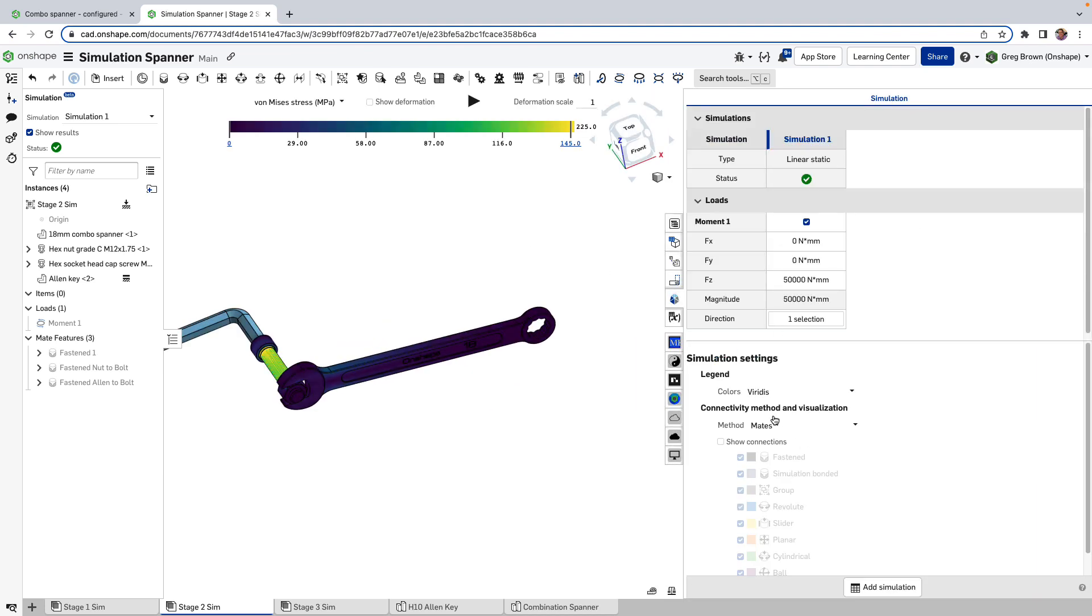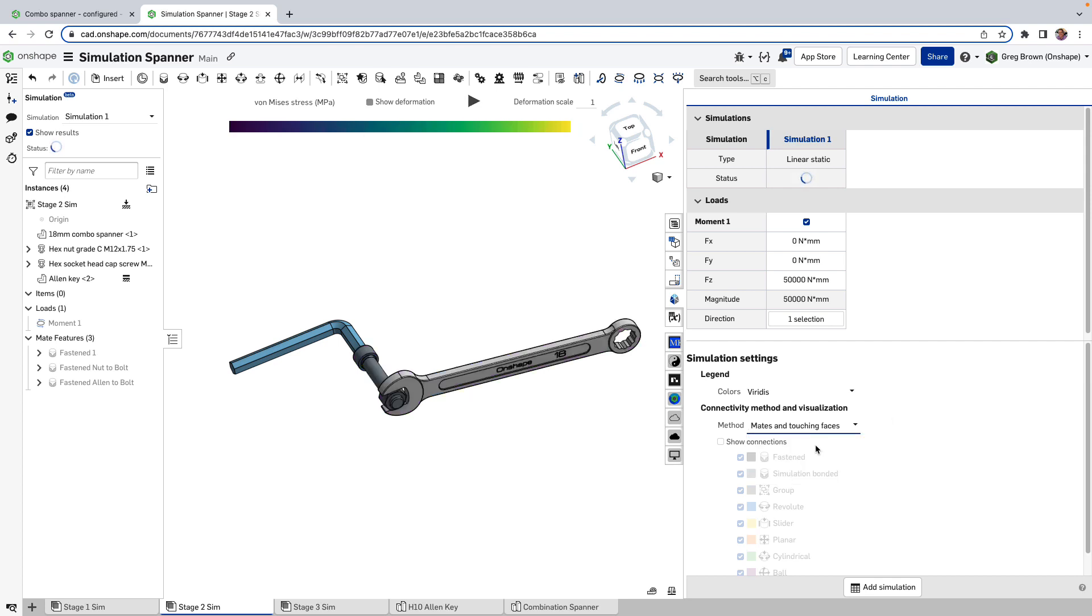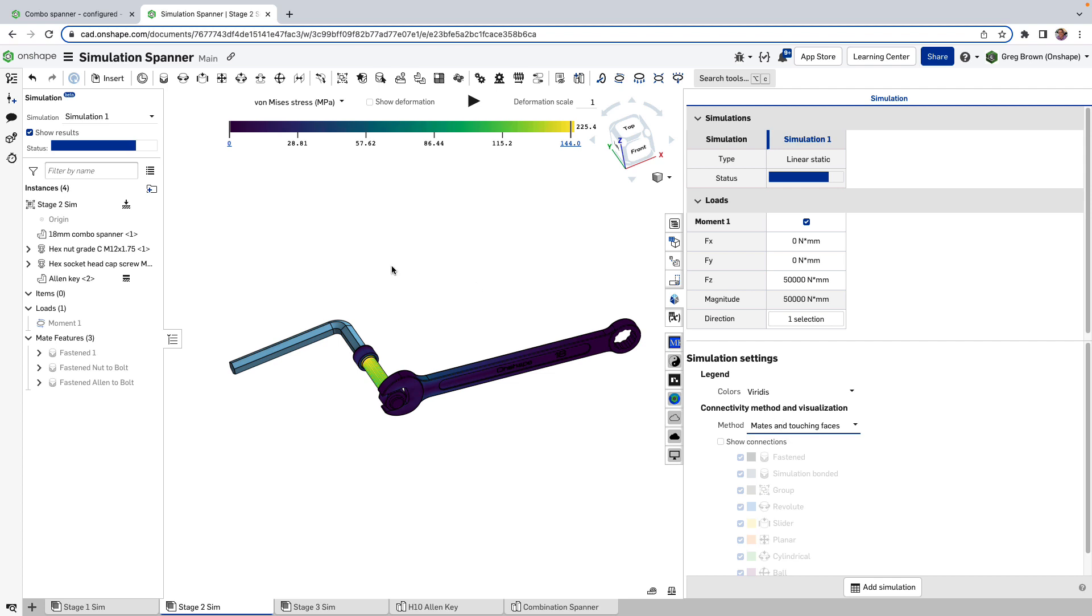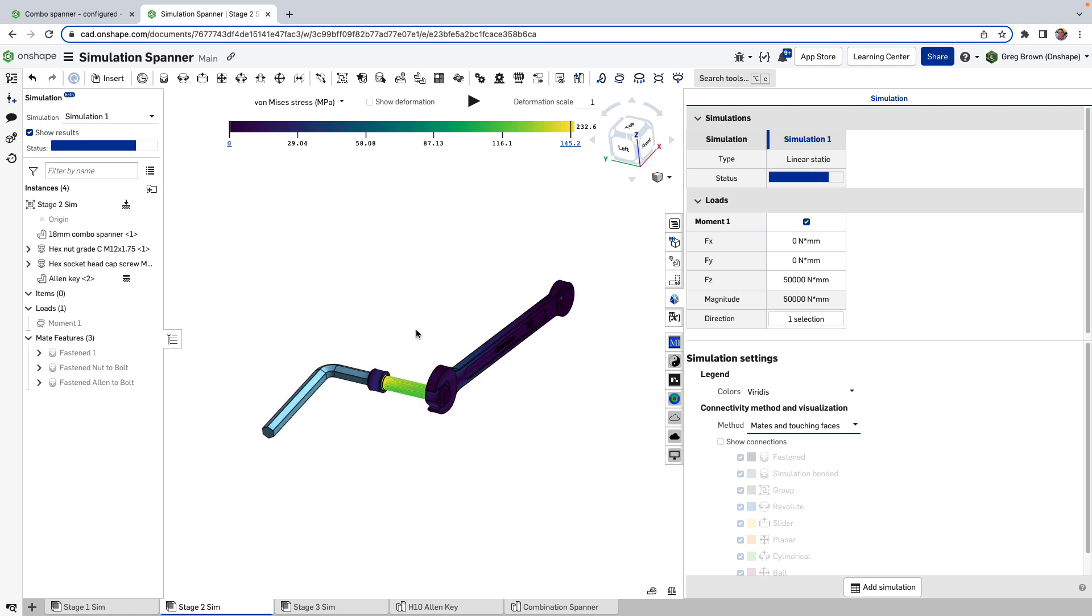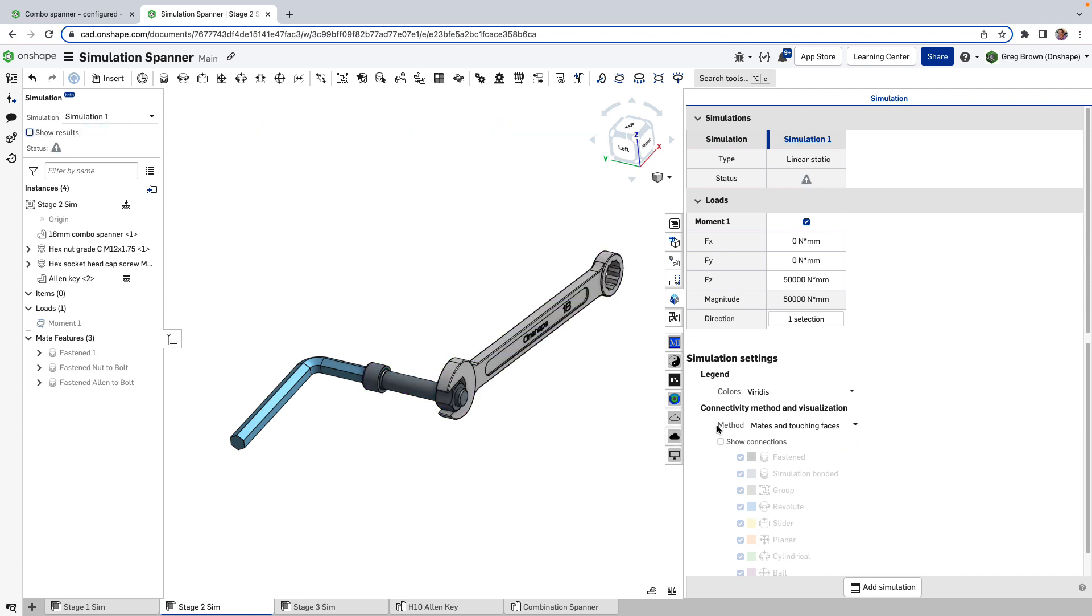If I open up the simulation panel, you see that there's this connectivity method and visualization. So this method I'm using is to use the mates, so it's only going to connect things as defined by the mates in the assembly. The default is actually to use mates and touching faces. So if anything is touching, if I use this method here, it's going to count anything that's touching as being fixed or whatever the mate is if there's no mate there. Now in this case I already have a mate so there'll be no difference. I could have left it like this. I could have gone back to the other one. But you would have noticed also that as soon as I change this method, the simulation results started updating. It's resolving this based on these new conditions here.